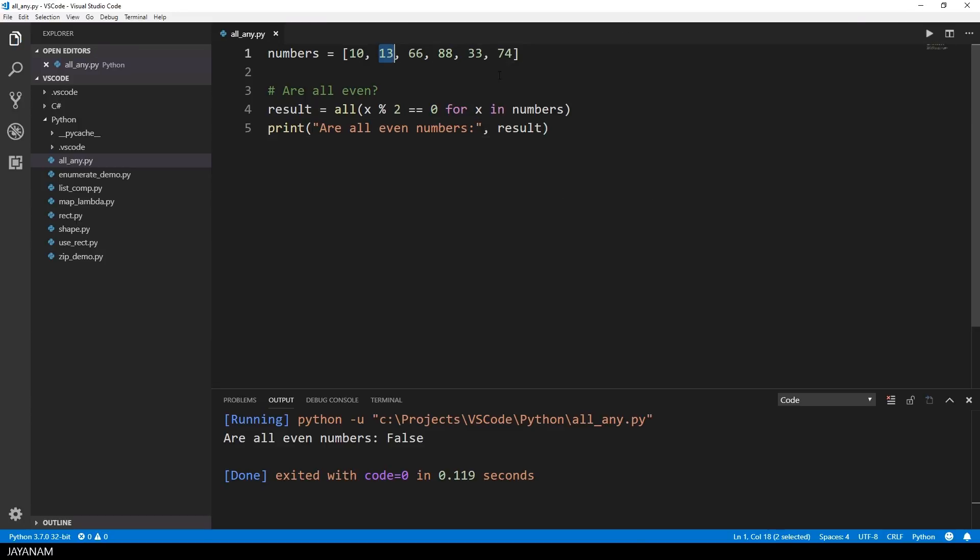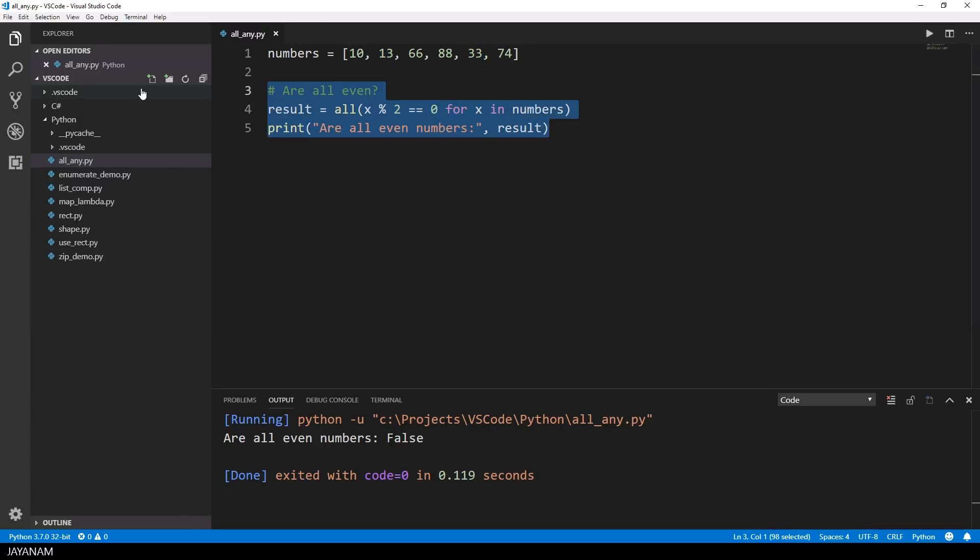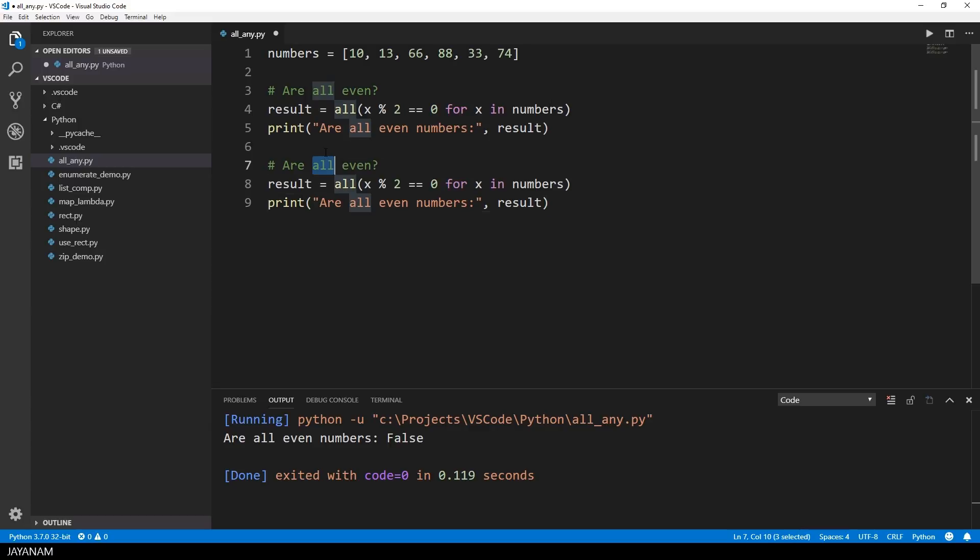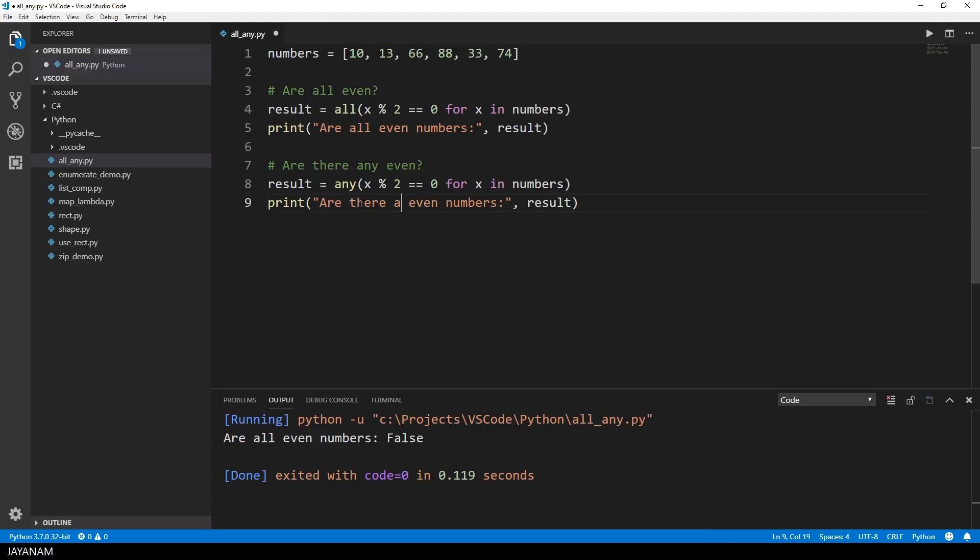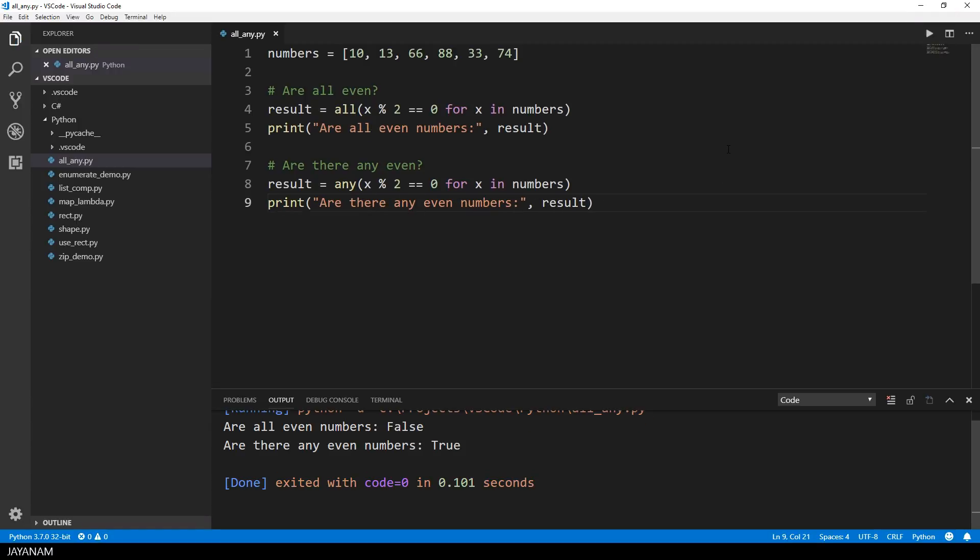Now I copy this and I want to check if there is any even number in this list. And to do this I use the built-in function any with the same arguments. And of course this returns true because we have even numbers in this list.